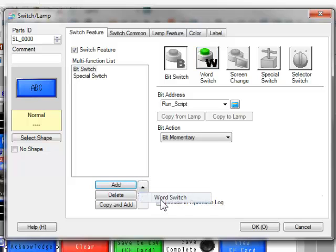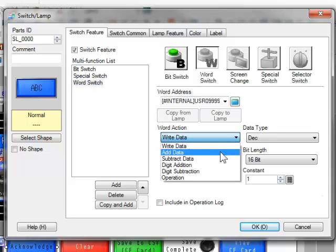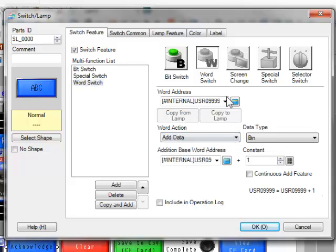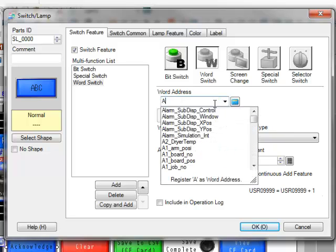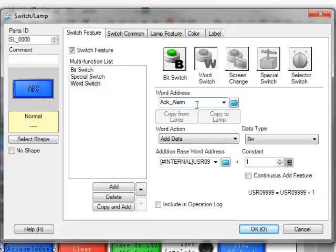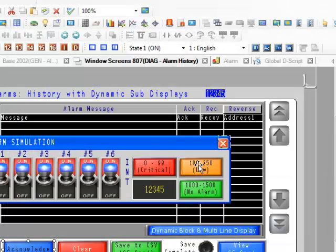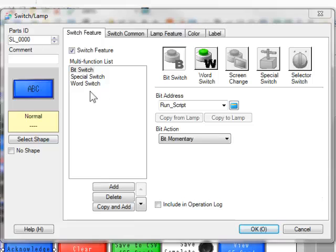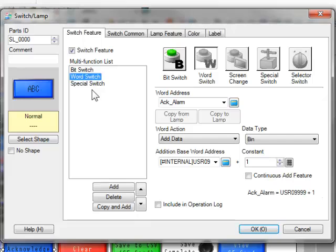Now we can also add, for example, a word switch. And make it an add. I'll show you why in a minute. And we're going to add accalarm. So I'm going to create a new variable called accalarm. Register it as a variable. Now I'm going to, again, move that further up in the queue so that it's there.